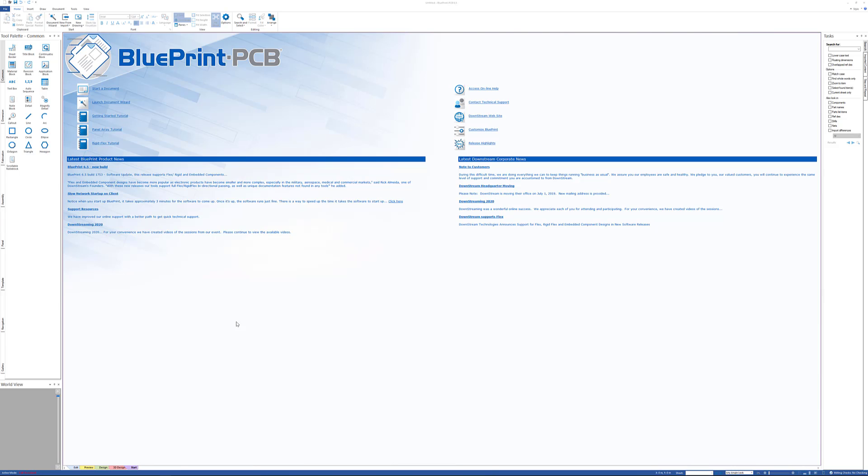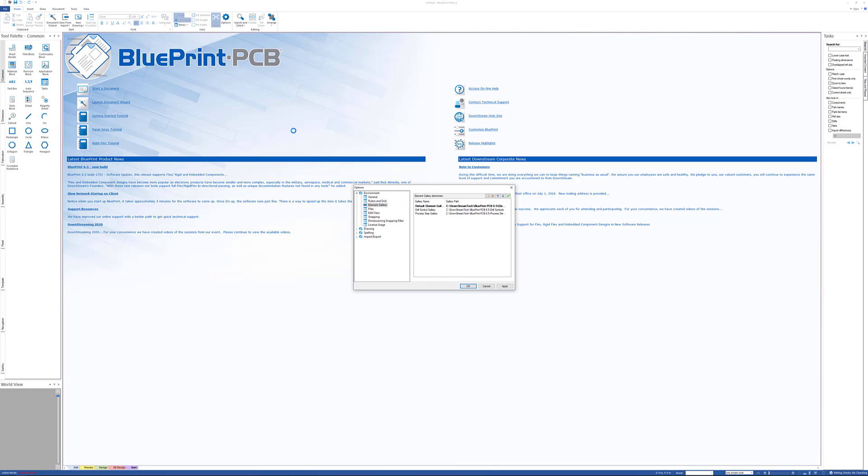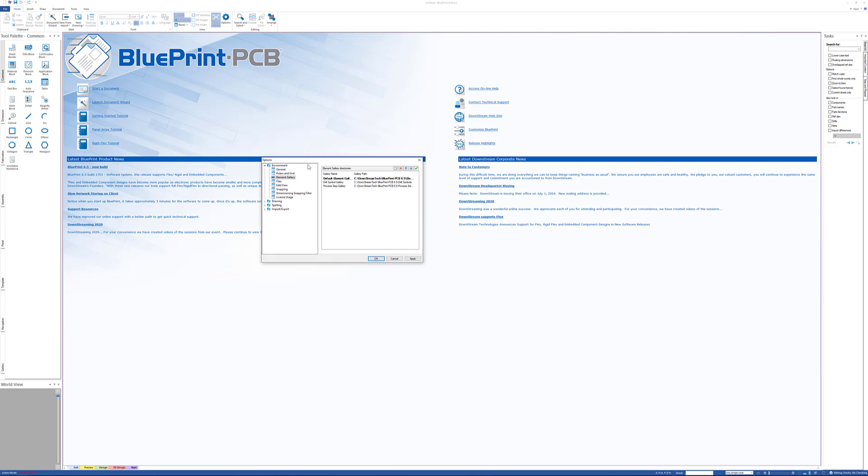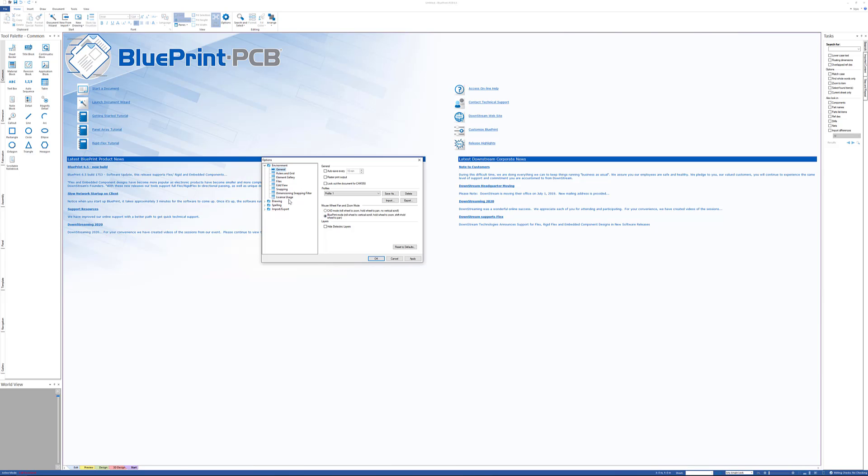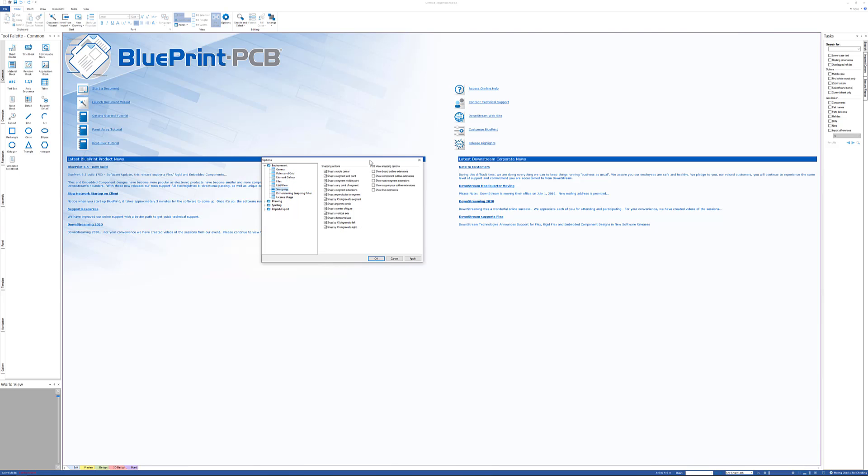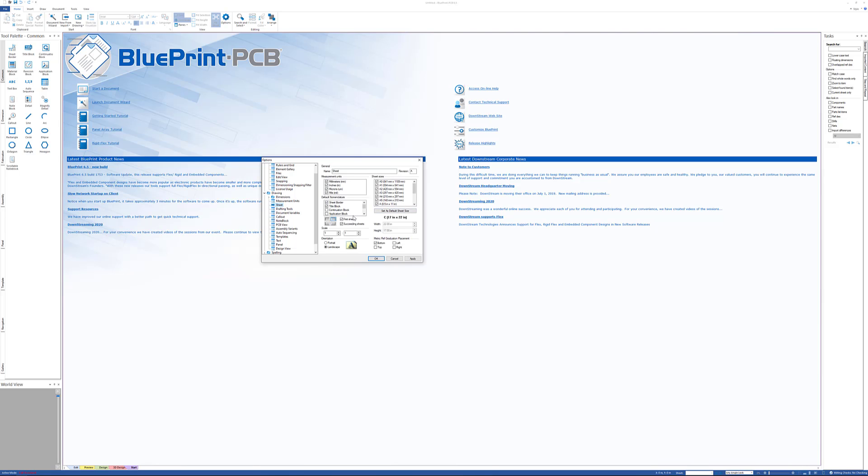We're going to start off by going to the options dialog here. There are many default options that you can set inside of BluePrint. I'm just going to touch on a few of them: how does your mouse work, what are your grid lines look like, how do you snap, what do you snap to when you get into a drawing, what does your sheet look like, what's your default sheet size.